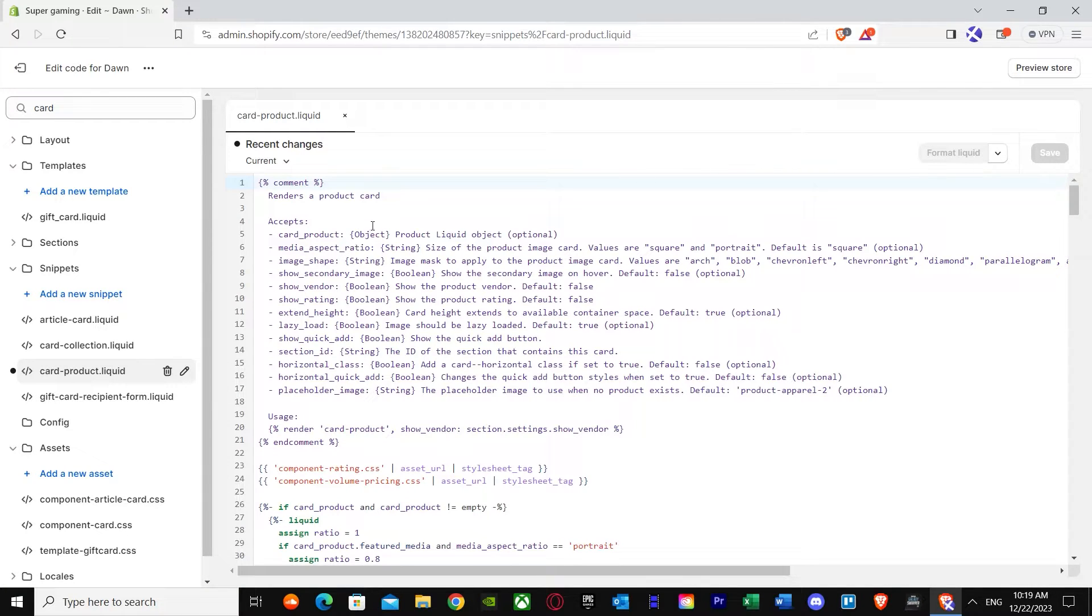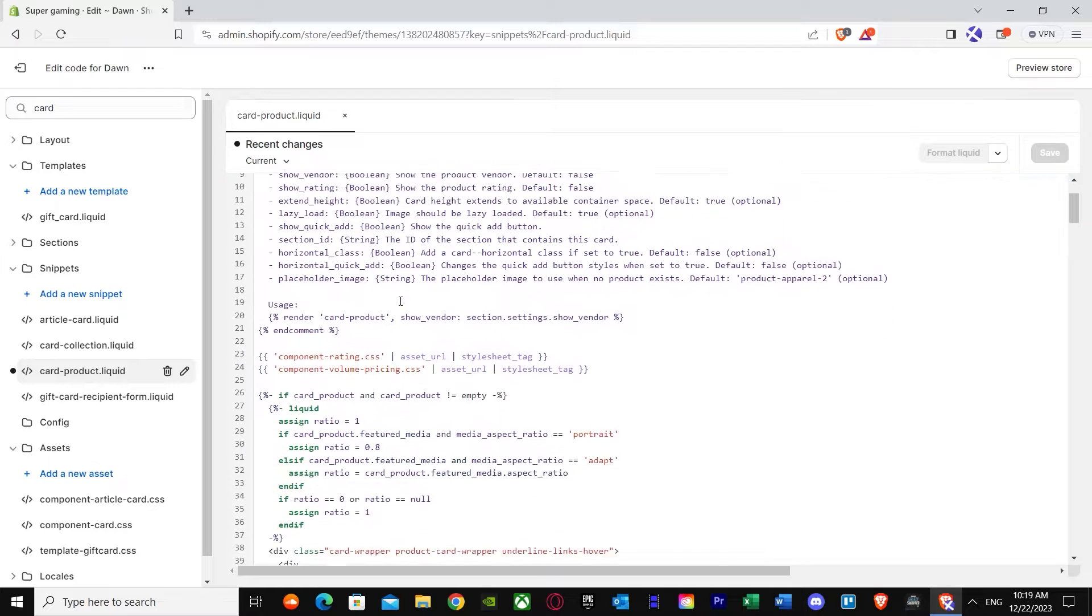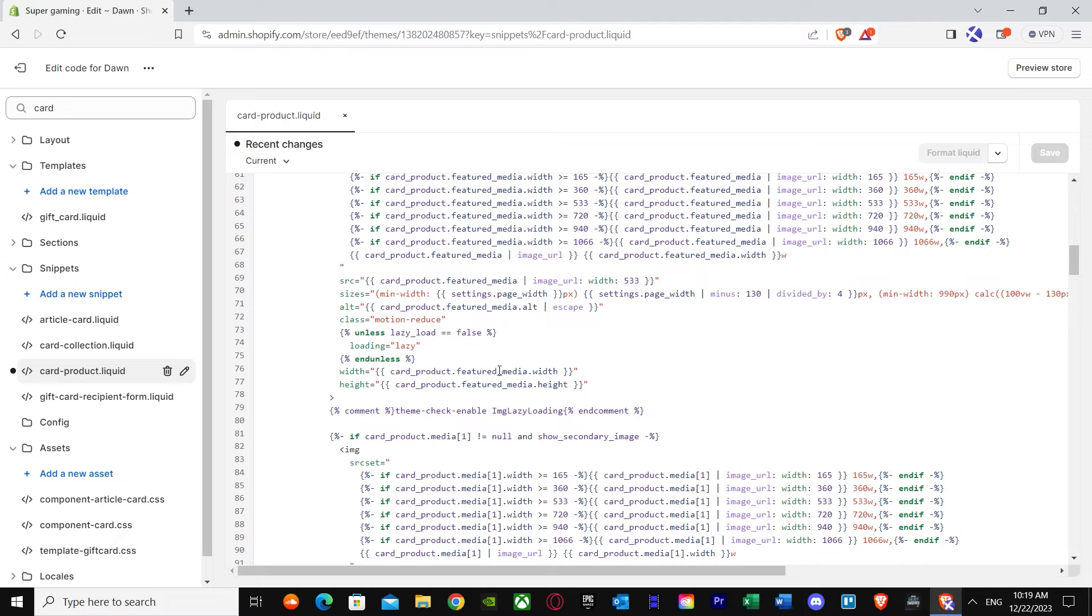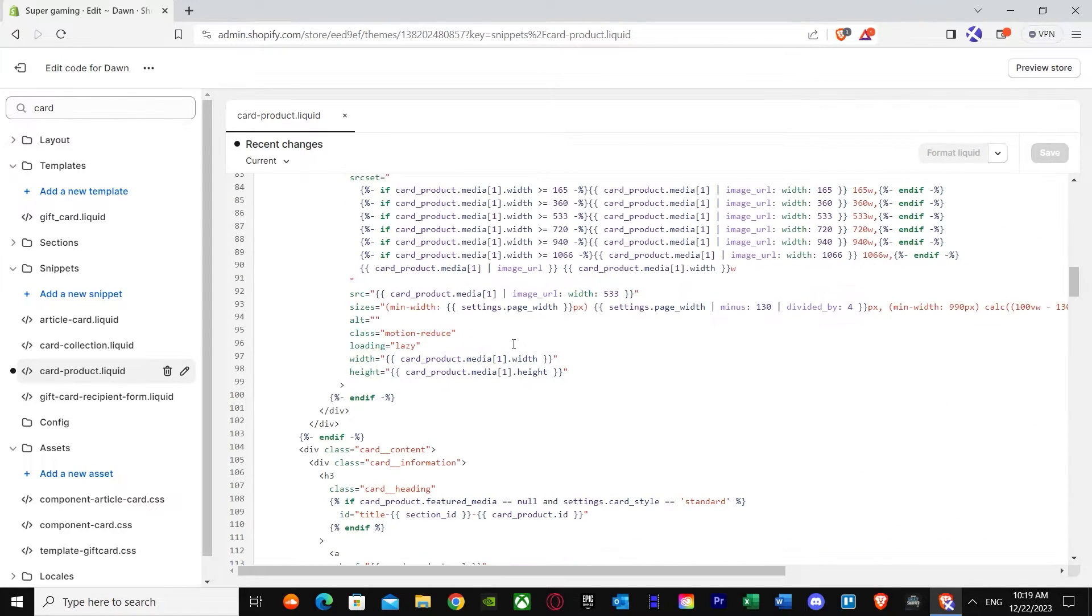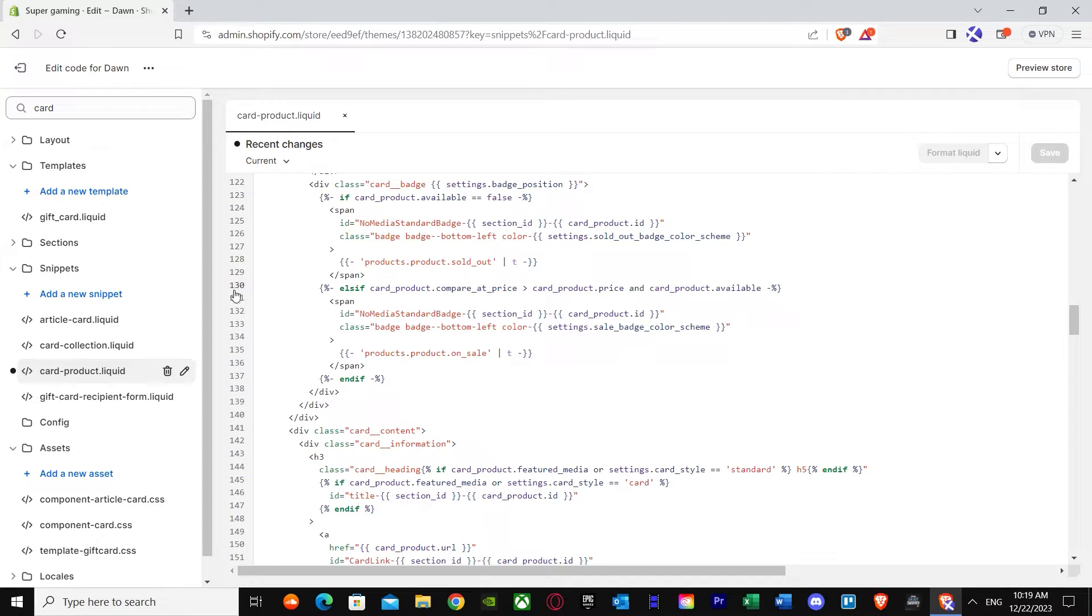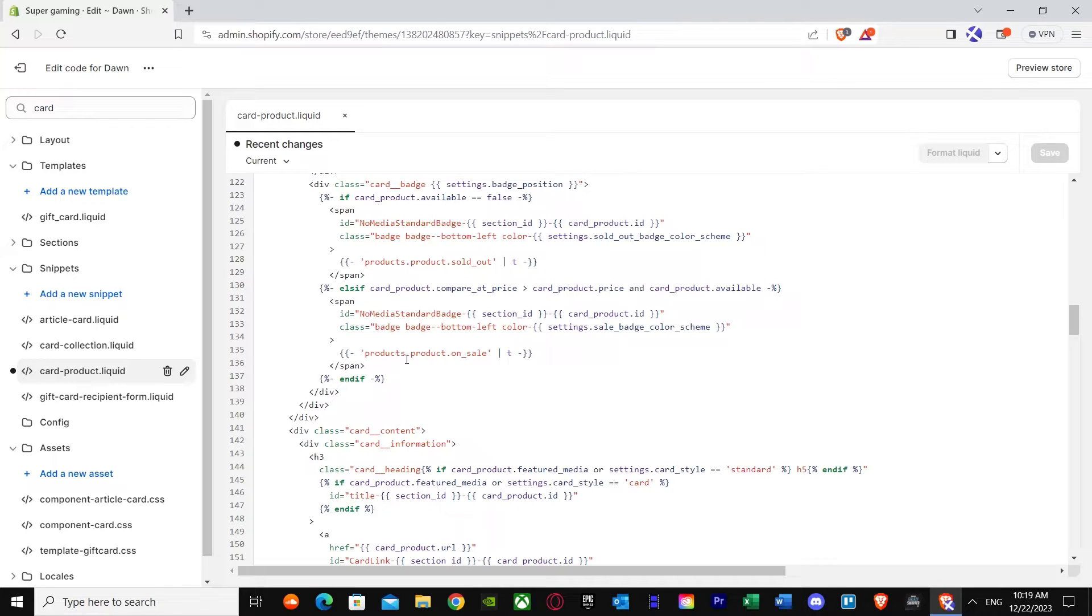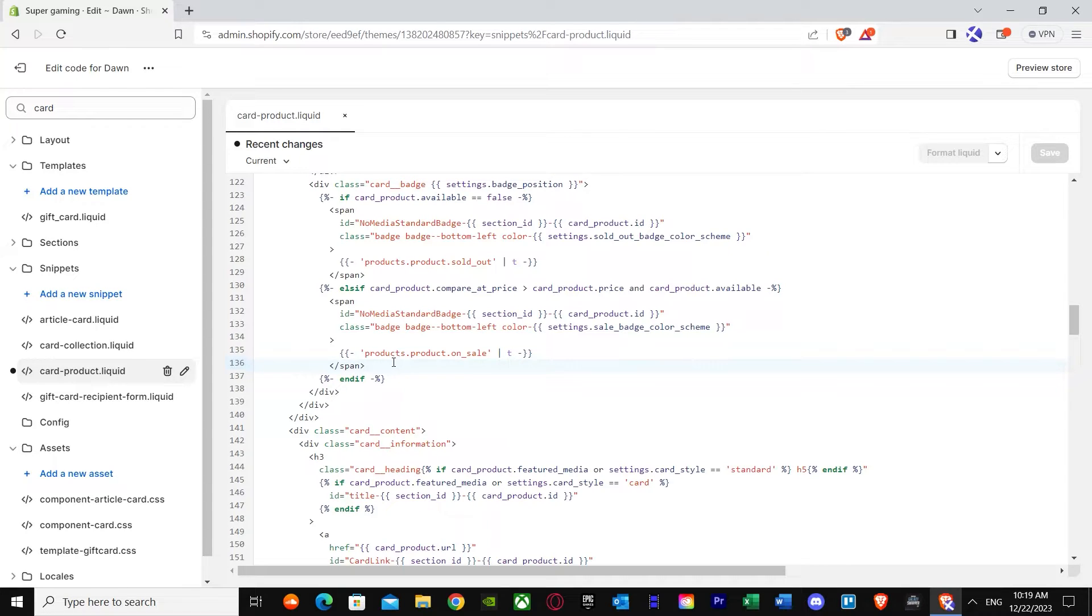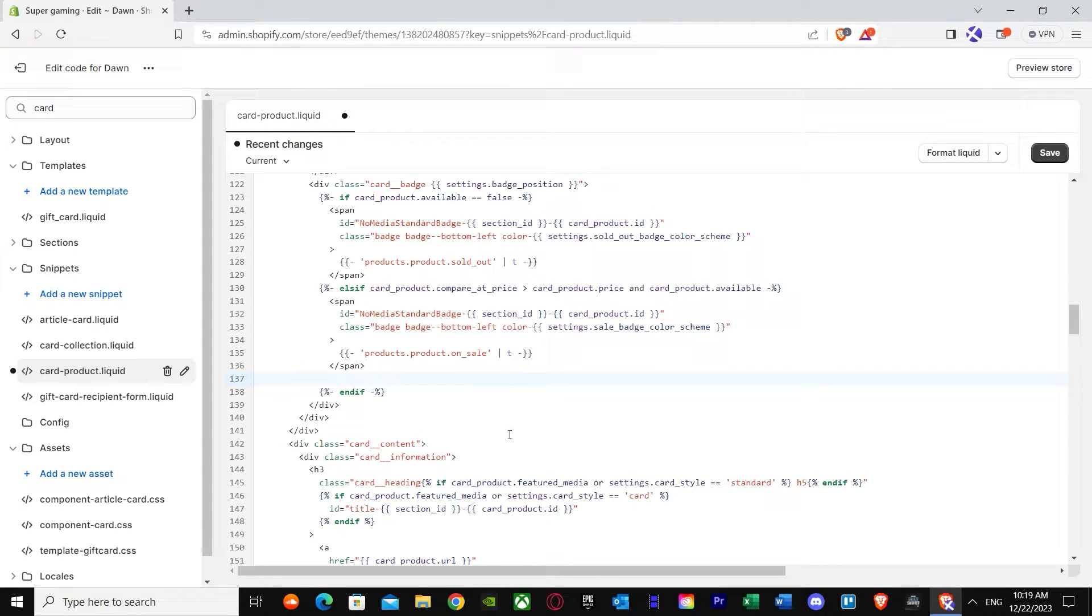You'll see card slash product dot liquid. Press on card slash product dot liquid. Once you press on it, you can see you get a lot of coding. Don't get lost because I'm here with you and I'm going to show you the way. Just scroll down and if you're in Dawn just like me, you'll find it somewhere between 131, 132, and 140. For me it's 135 and it's products dot sale on product product on sale. You have to find this and the span underneath it.